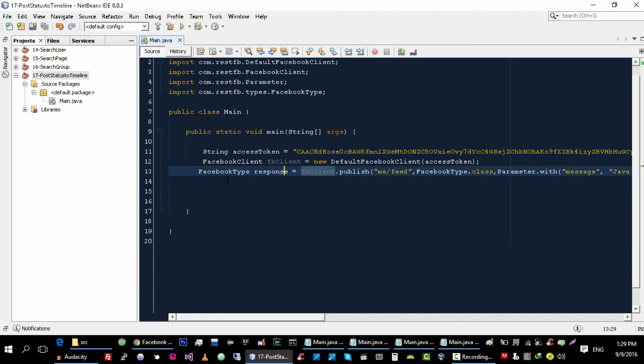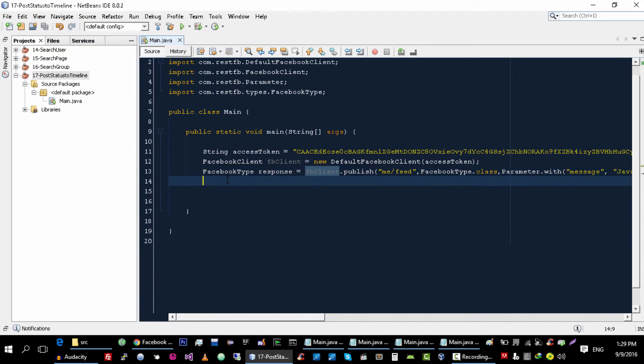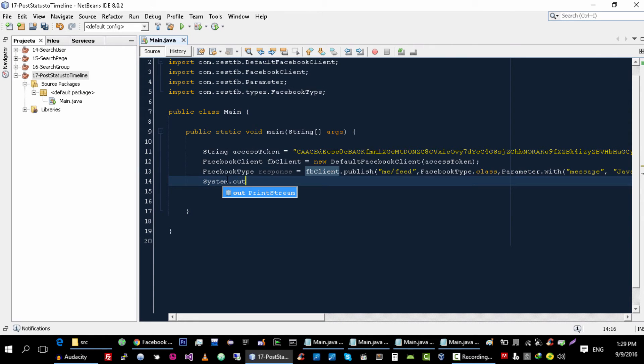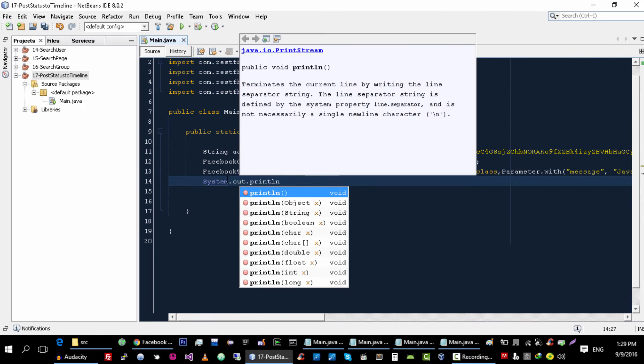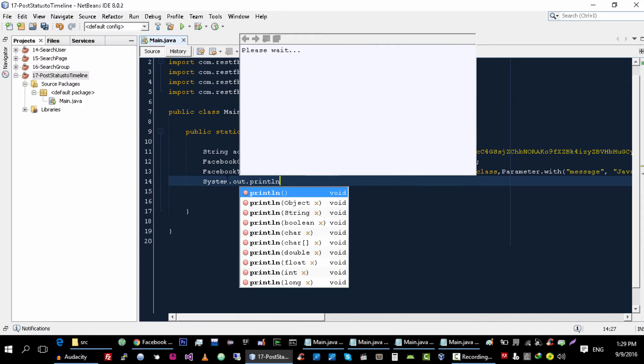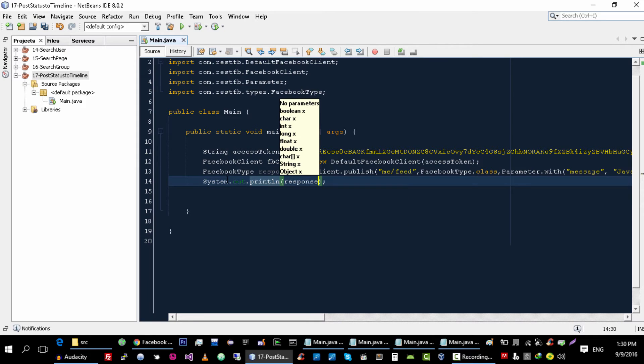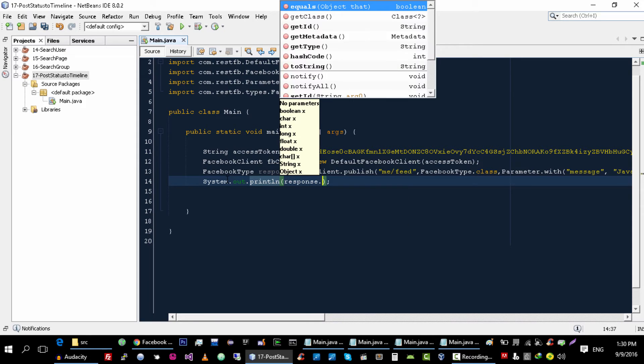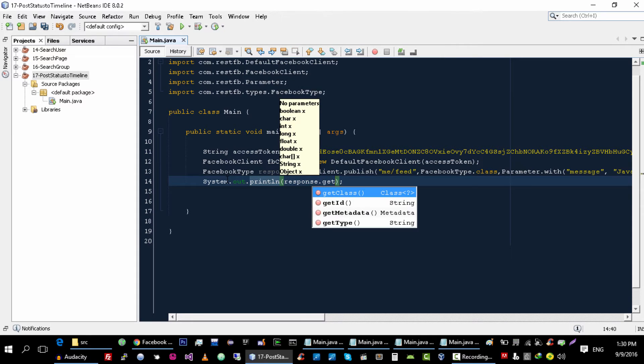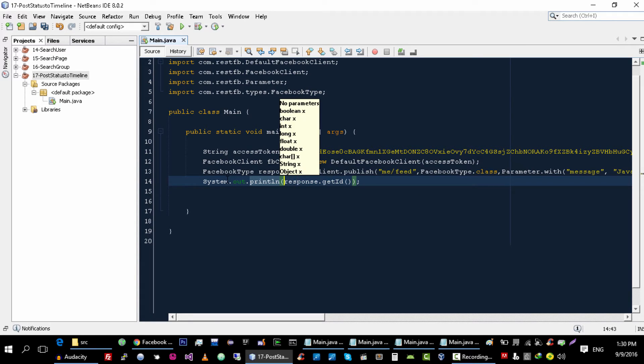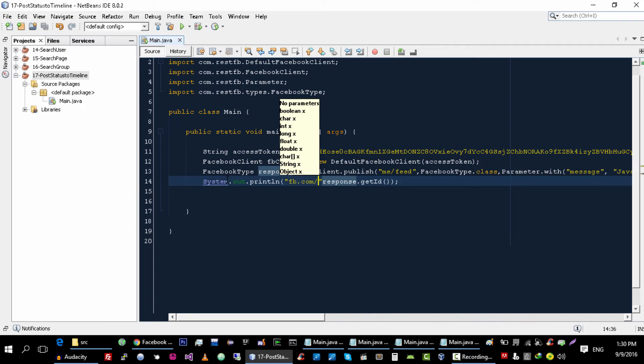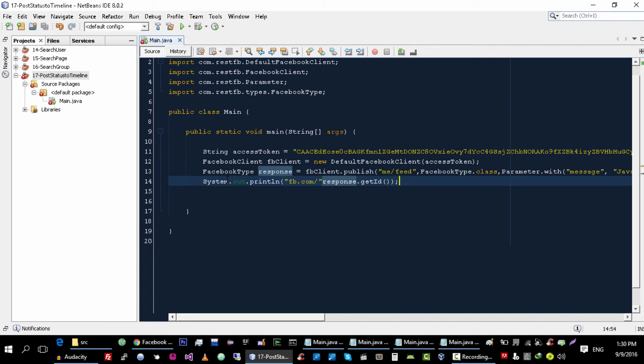And then we can get link of this status that we just published using getId, and let's create link with this ID.